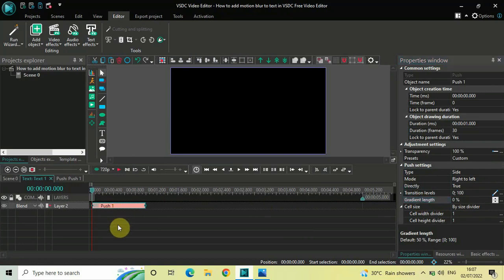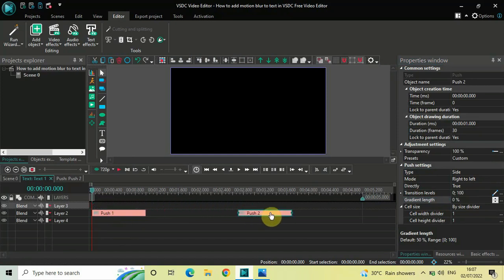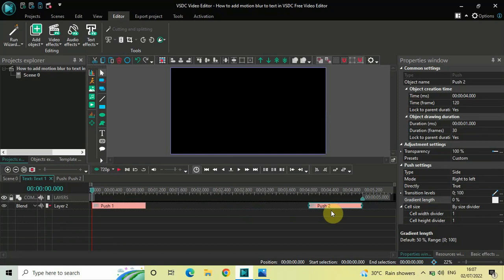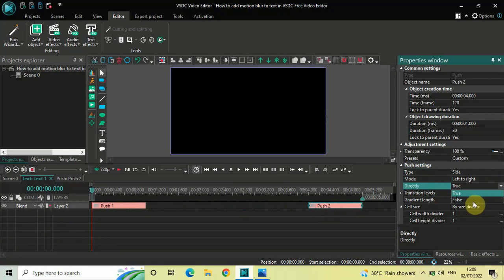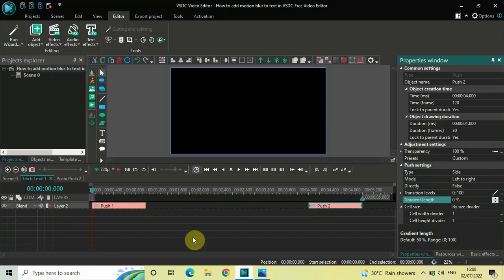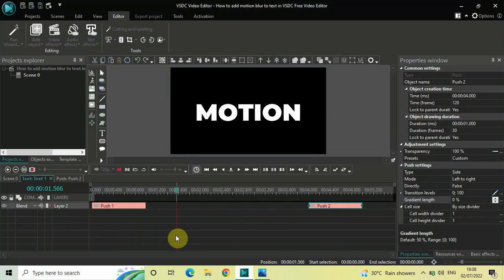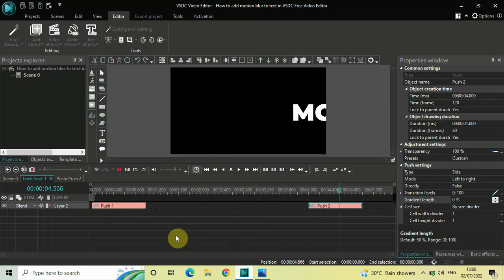Click on this push transition, press Ctrl+C to copy it, then press Ctrl+B to paste a duplicate. Place this second push transition right at the end. In its settings, Type is already set to Side — that's fine. Change Mode from Right to Left to Left to Right. Change Directly from True to False. Gradient Length is already set to zero — that's fine. Playing the video now, the text comes in from the left and exits from the right.